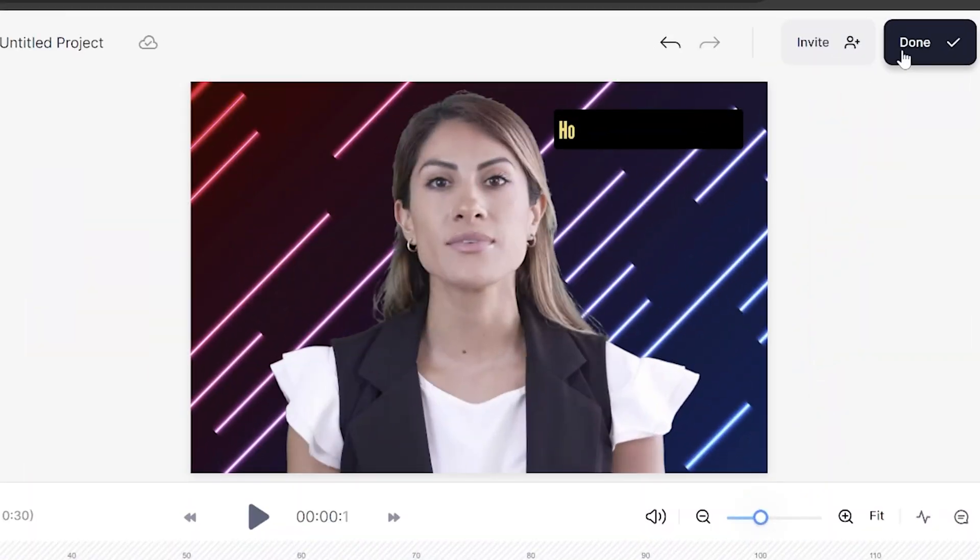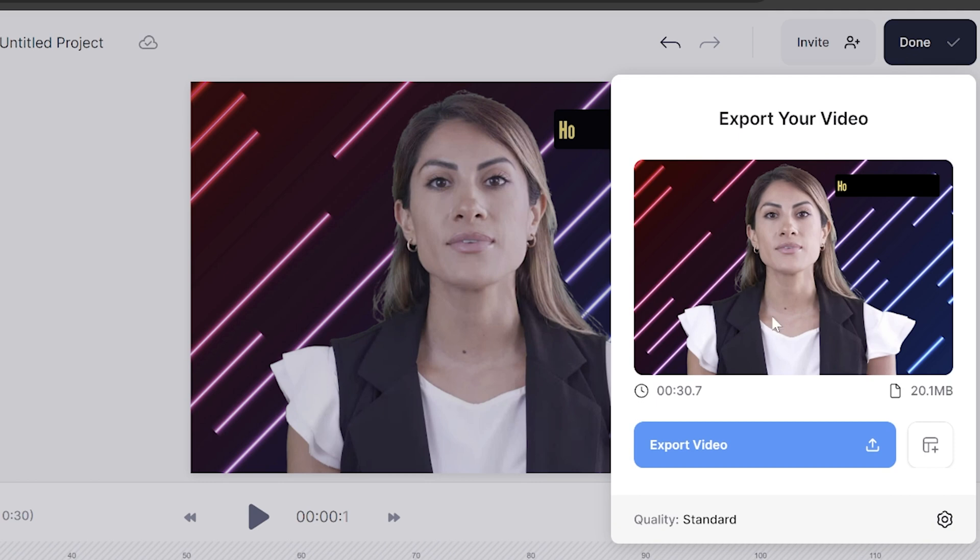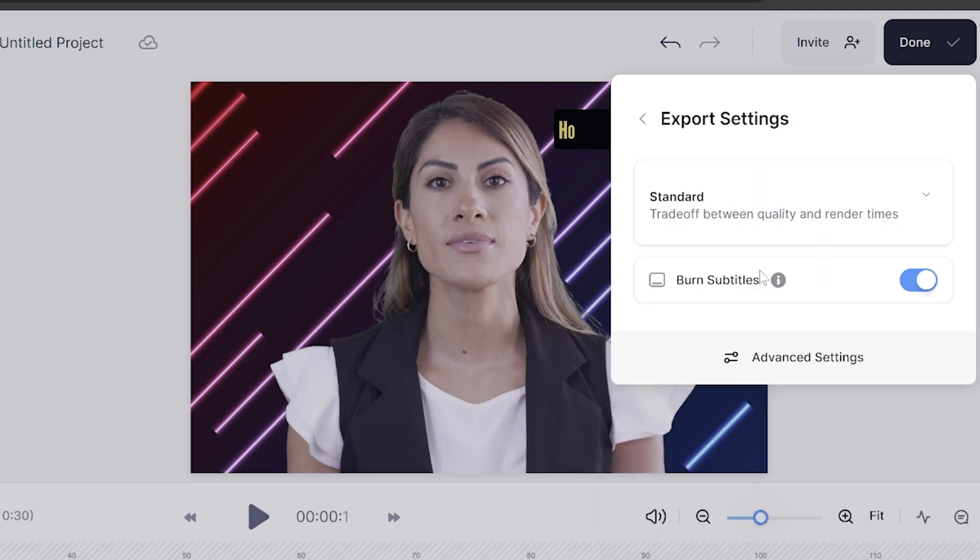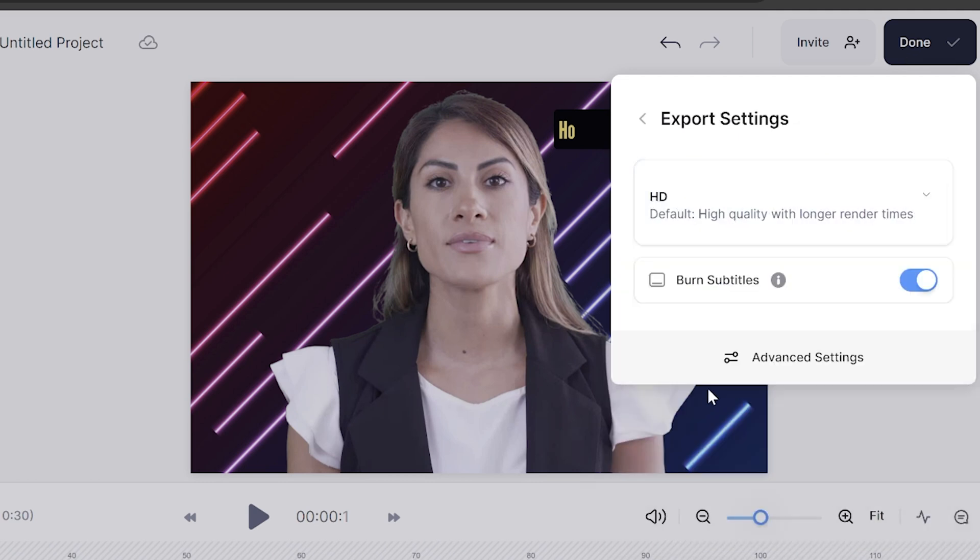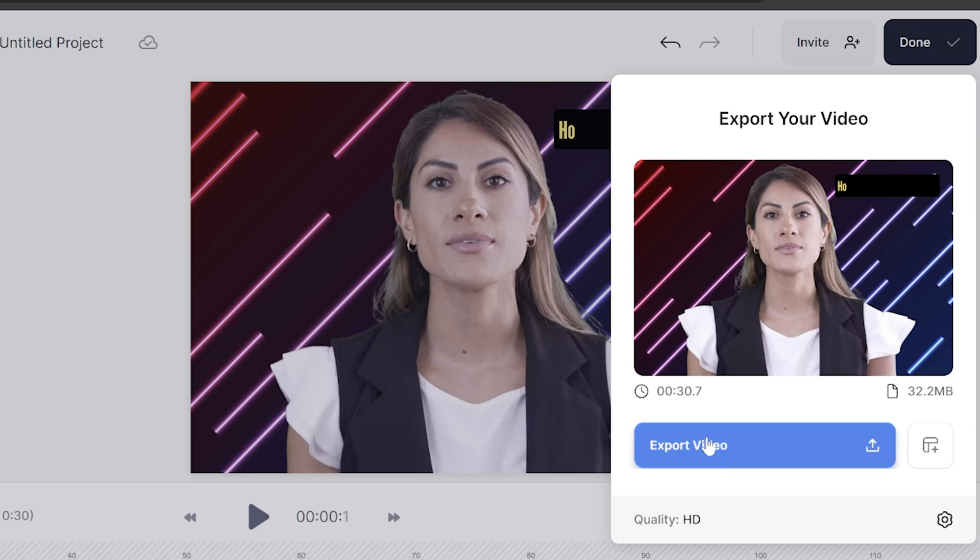Now we got our talking head video complete. Let's export it. Click done in the top right hand corner, click next to quality and choose your render settings. Then click back, and lastly click export video. That'll take a moment to render and once it's done we can watch our talking head video back.